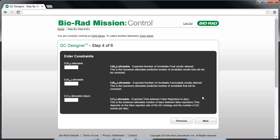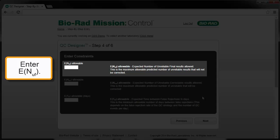In Step 4 of 6, enter your risk targets. The first entry is the maximum allowable ENuf, which represents the maximum tolerable number of unacceptable patient results that might be reported due to an out-of-control condition, but prior to the last accepted QC. We refer to this as the expected number of unreliable final results. While the tendency might be to enter 0 for the maximum allowable ENuf, this may not be a realistic design constraint.